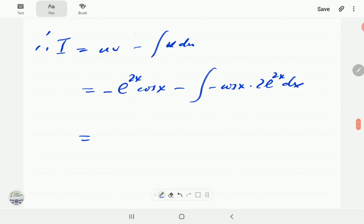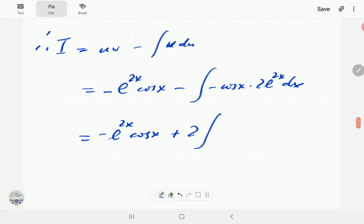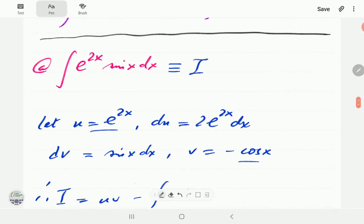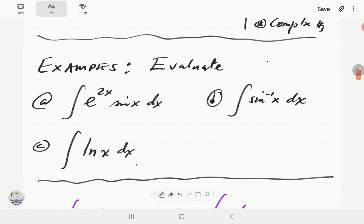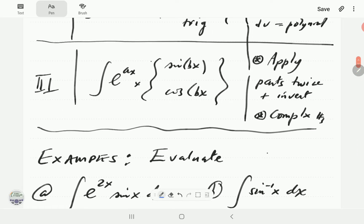Sorting out the signs and factoring out the 2, this becomes -e^(2x) cos x plus 2 times the integral of e^(2x) cos x dx. The approach is to now apply integration by parts a second time on this new integral.